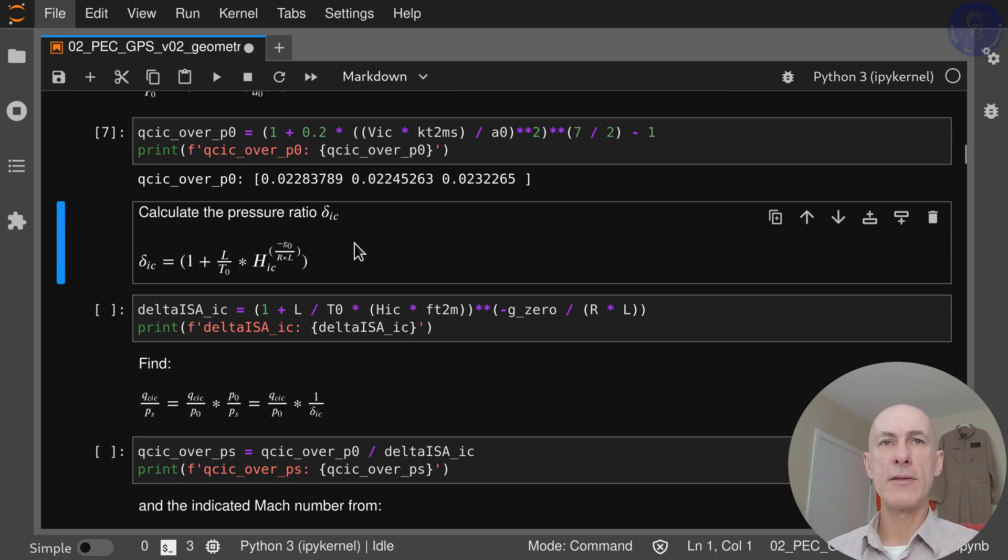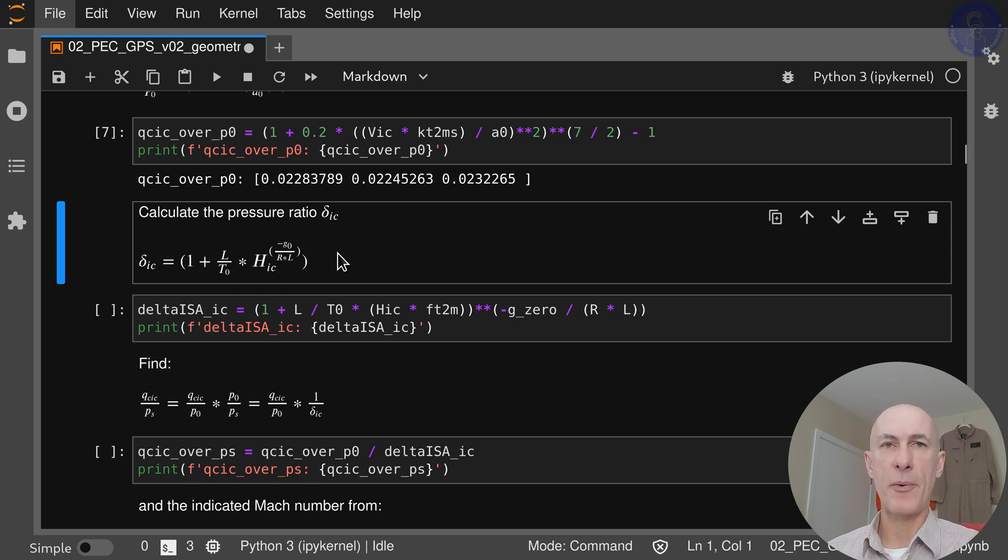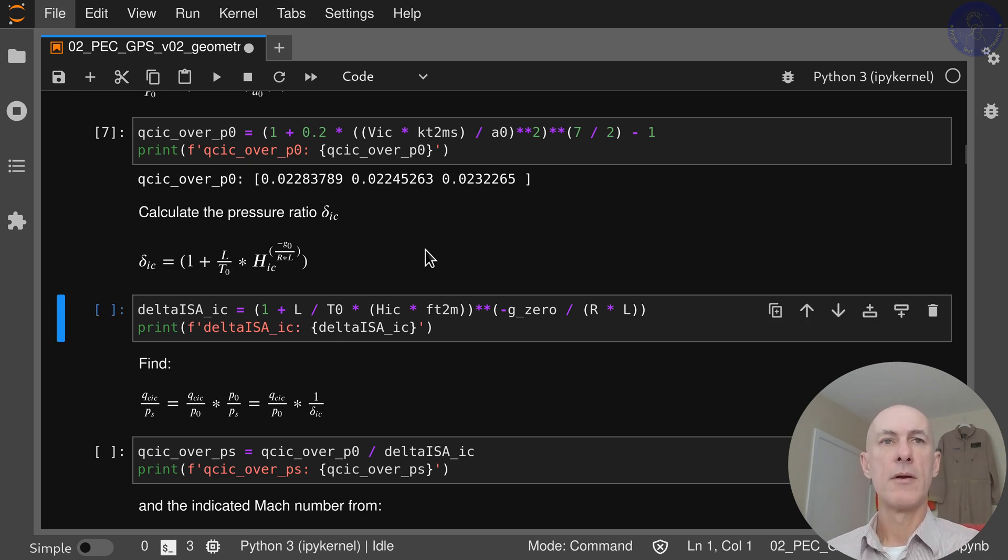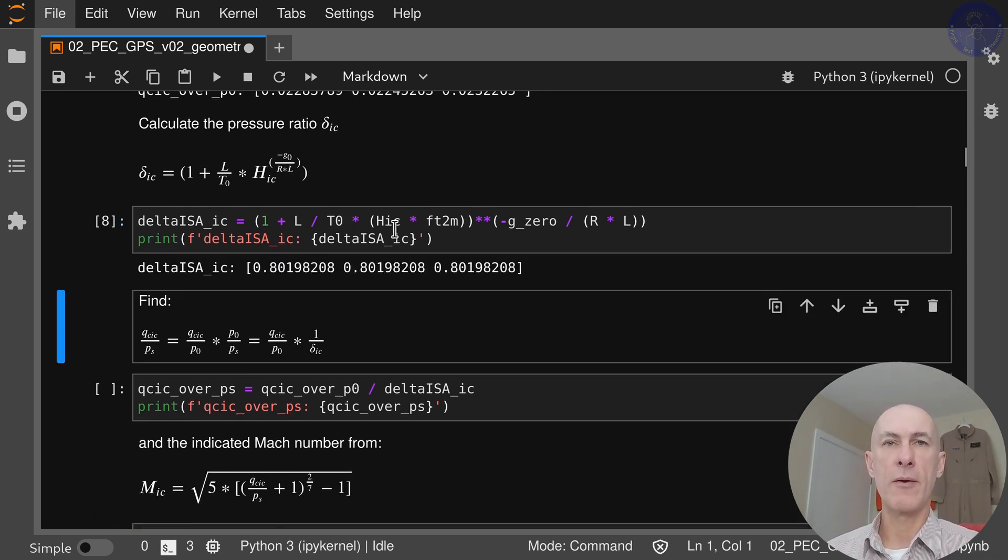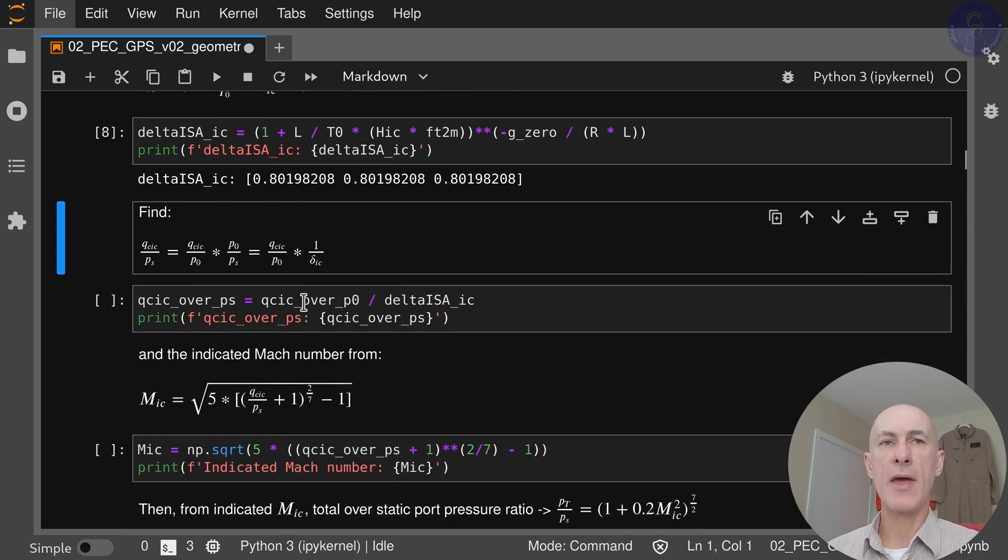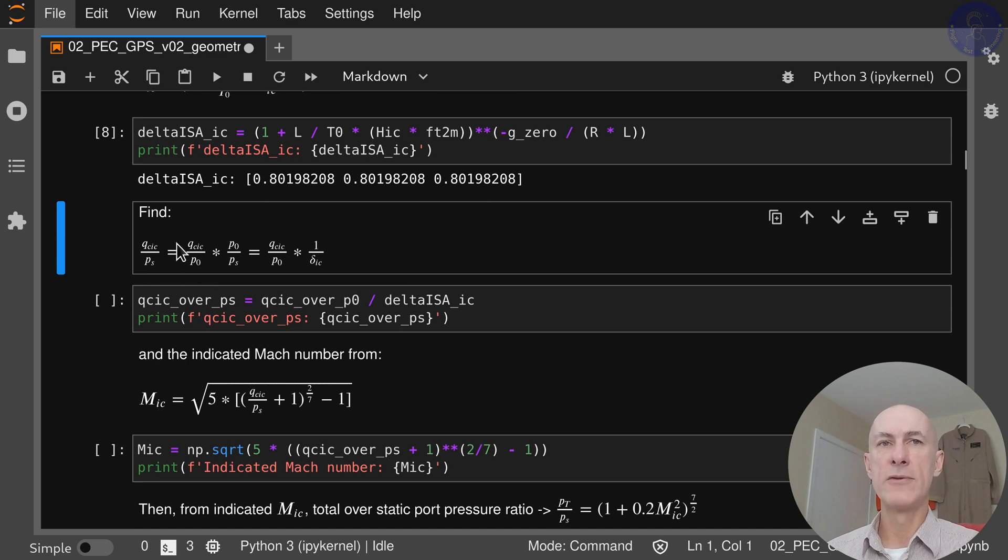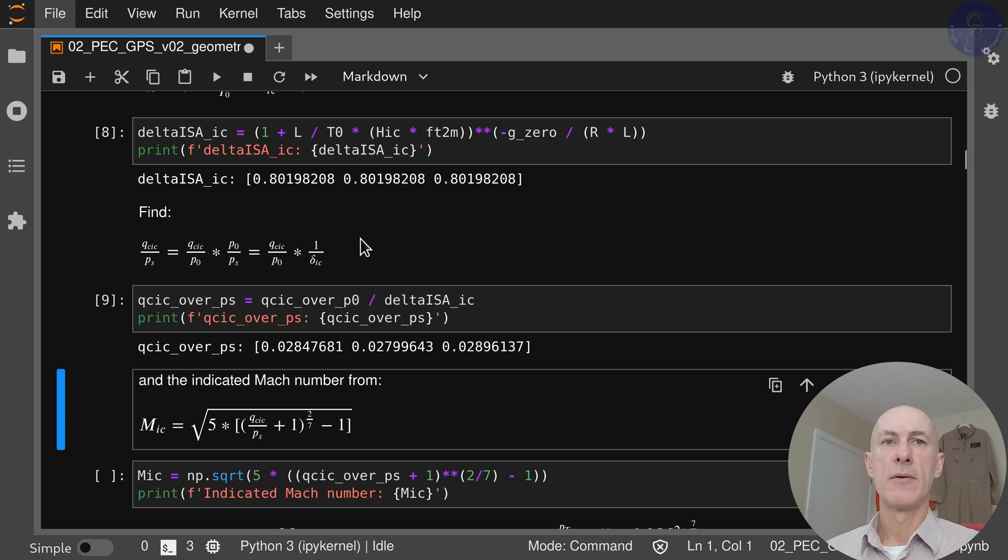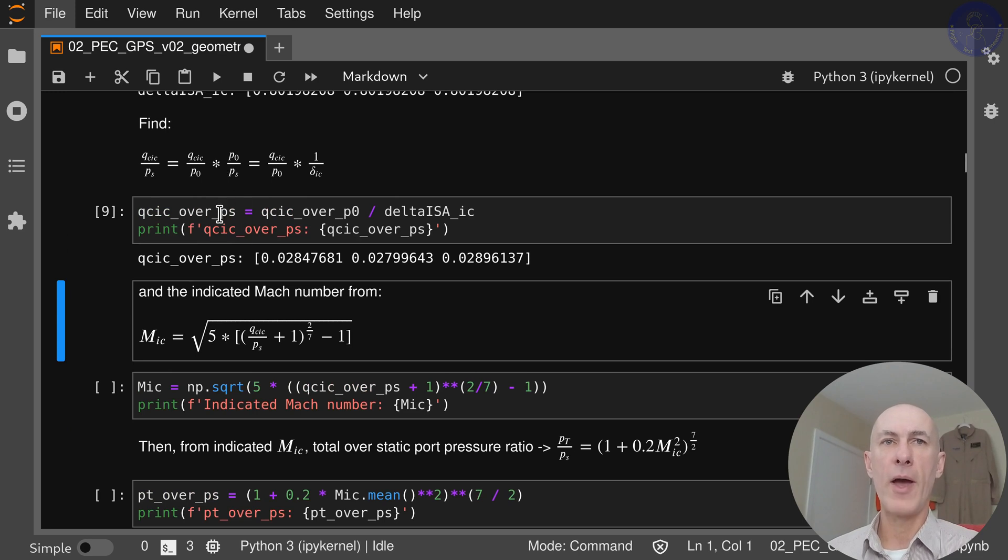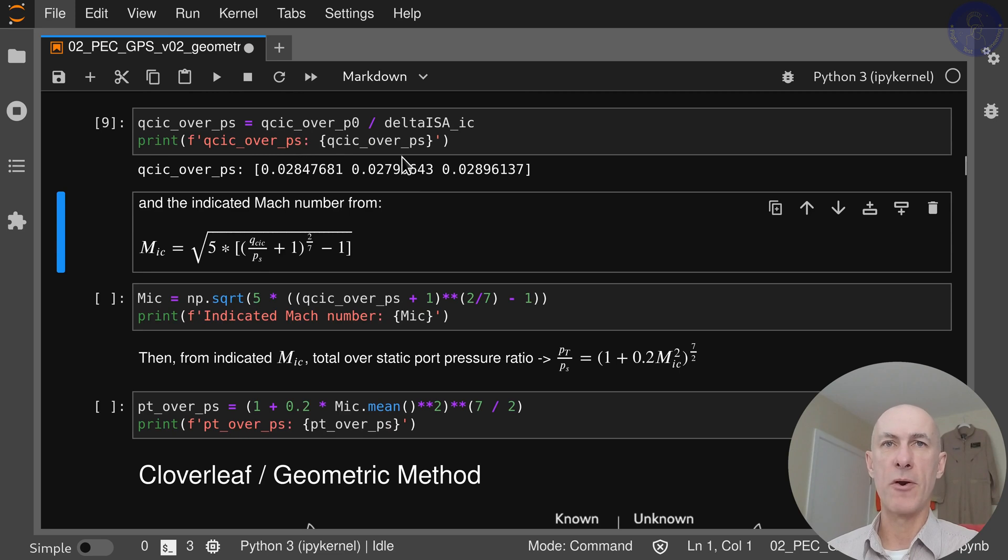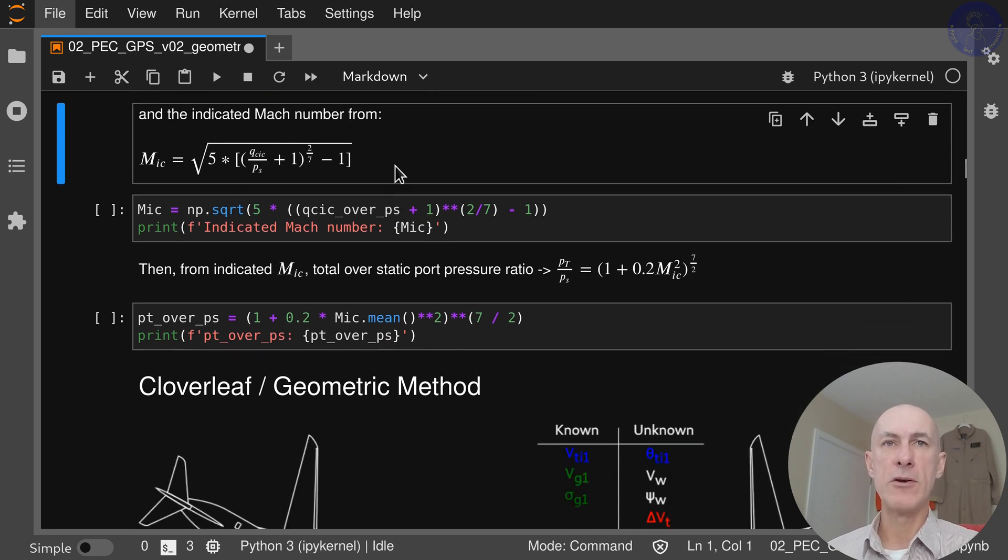Next up we calculate the pressure ratio delta IC through this expression. That's standard atmosphere as well. Again for each of the test runs, because we have the same altitude, we obtain the same deltas. Then we can find QCIC over PS because we already have QCIC over P0, but if we multiply by P0 over PS, which is 1 over delta, we get QCIC over PS. This is the ratio already corrected to our external pressure here that we sense with our pitot-static system.